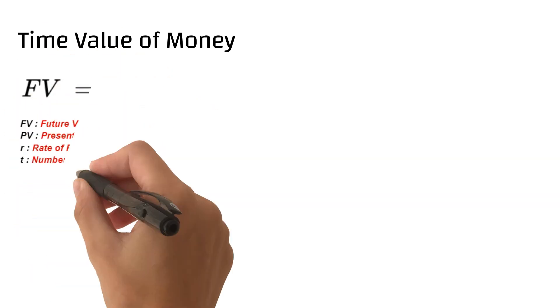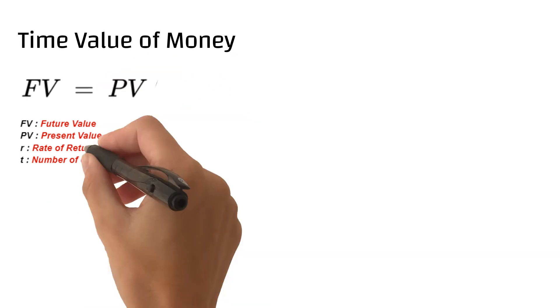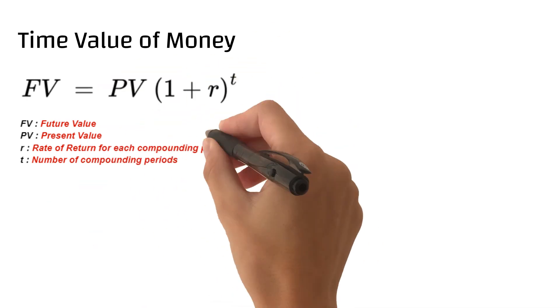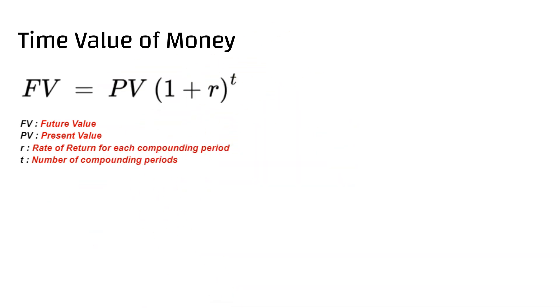The formula to calculate is shown here: FV equals PV into 1 plus R raised to power T, where PV is the present value, FV is the future value, R is your rate of return for each compounding period, and T is the number of compounding periods.